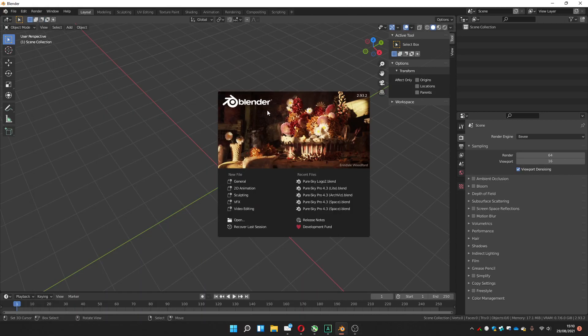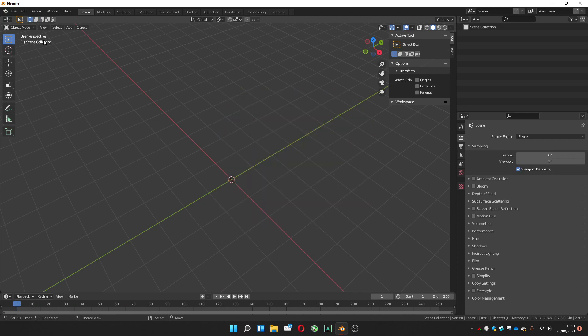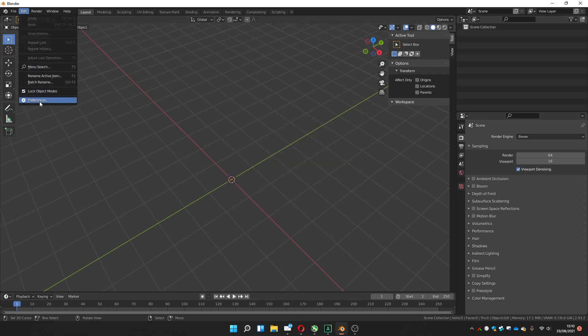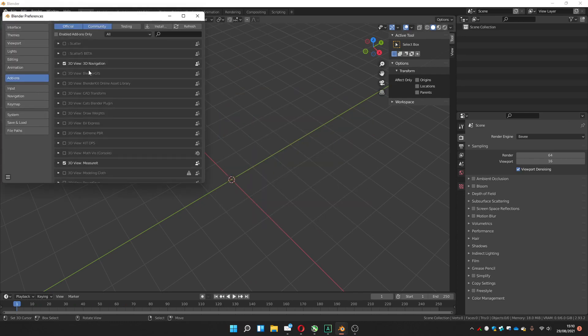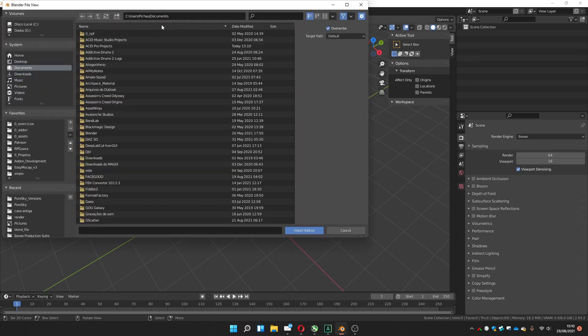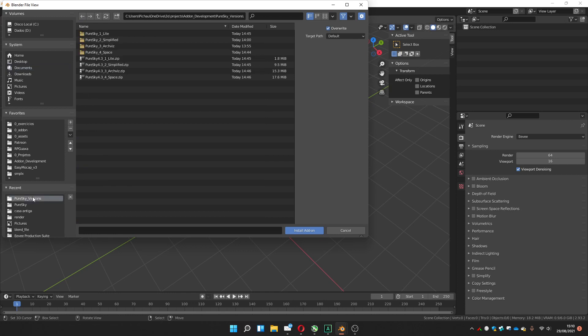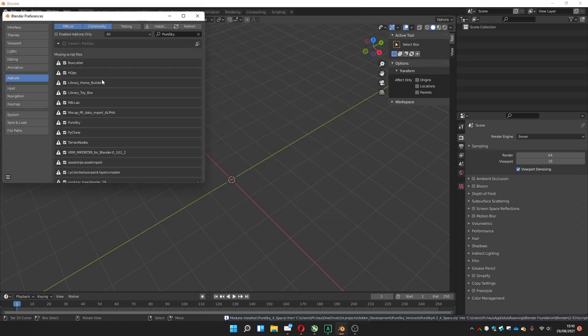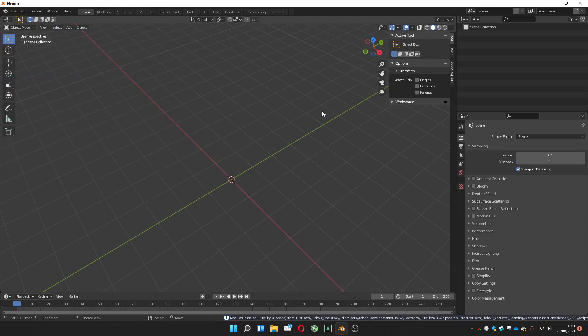Let's go into install and use PureSky Pro. First, you go to Edit, Preferences, Install, go to the folder you have downloaded it, click to open, enable it, and you can close.